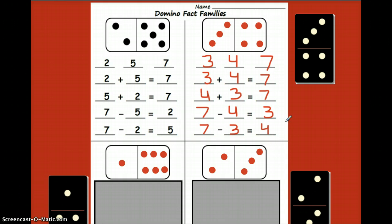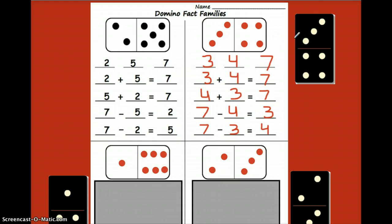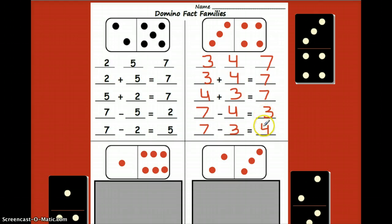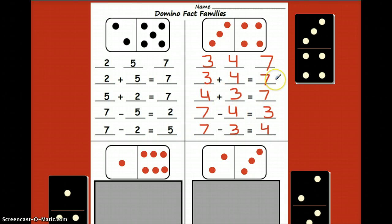So that's how you're going to work on these domino fact families: start off by drawing in the dominoes, then write the three members of the family, and then create your addition and subtraction problems. If you need to pause to finish this up, press pause now and then press play when you're ready to continue.